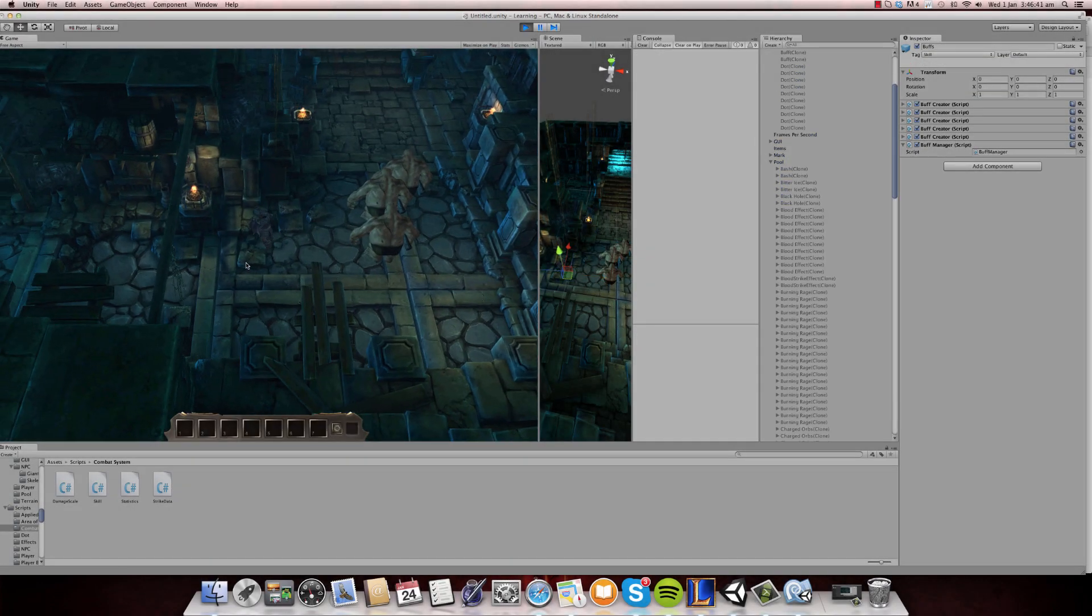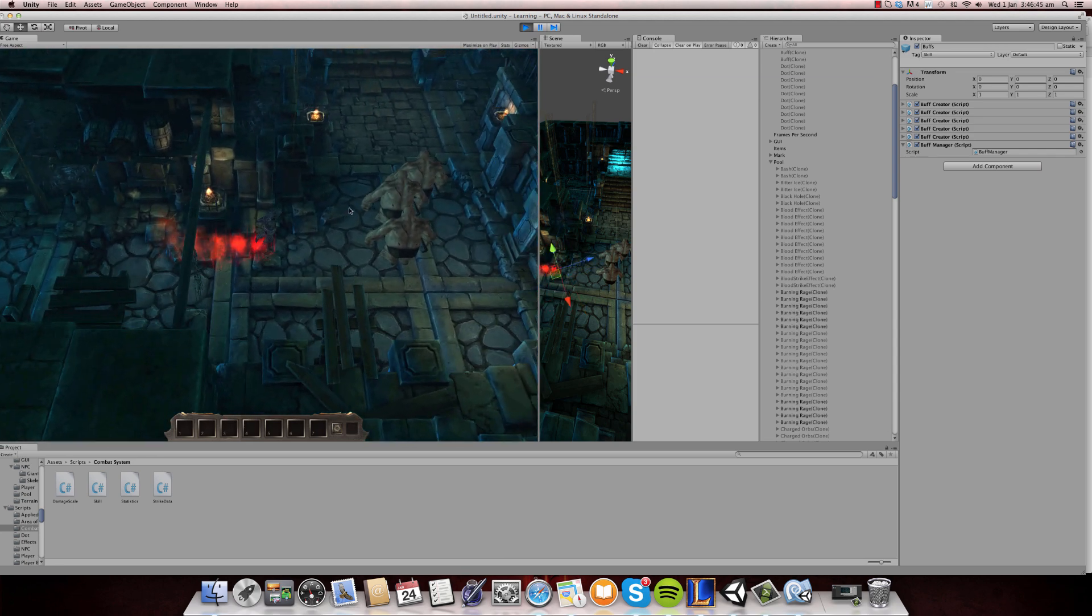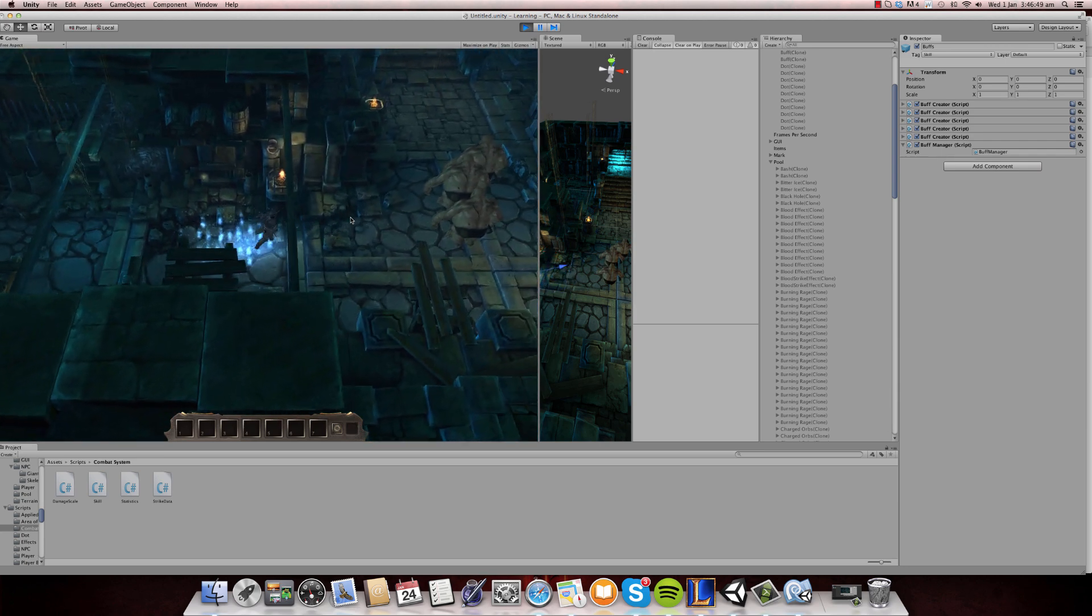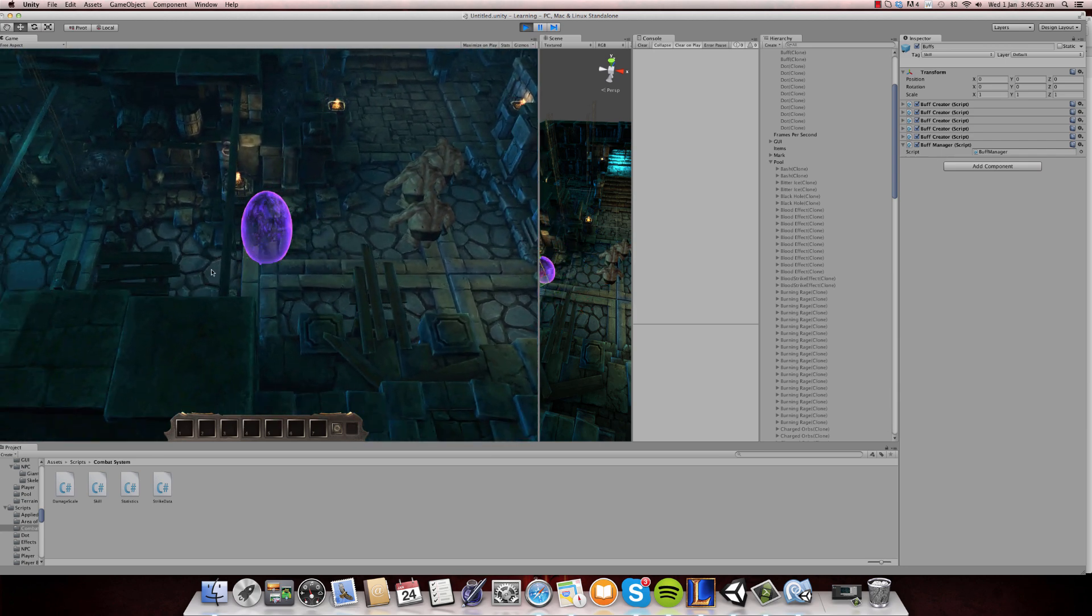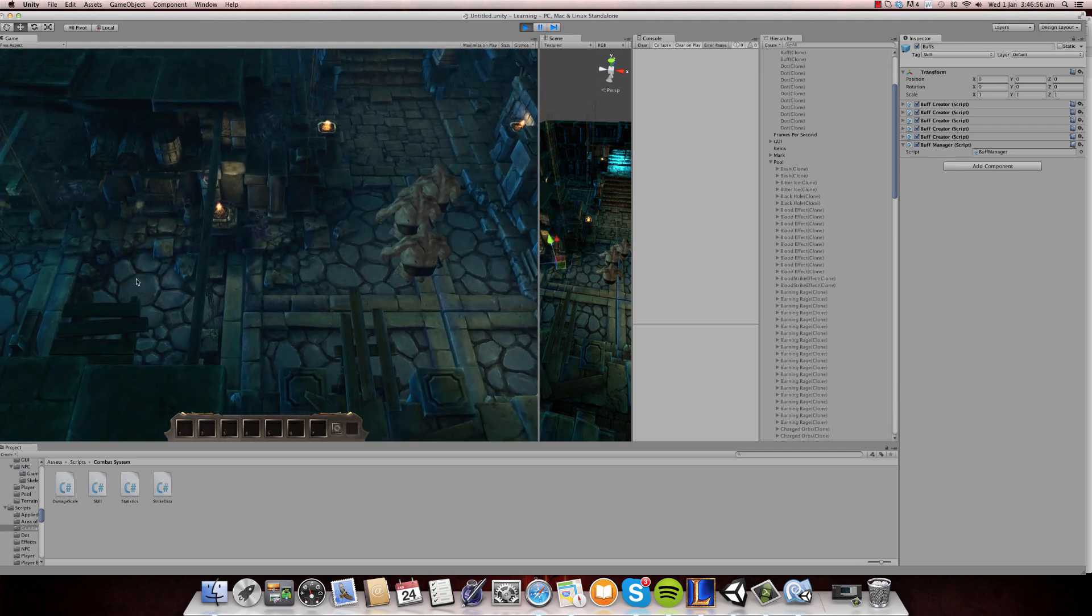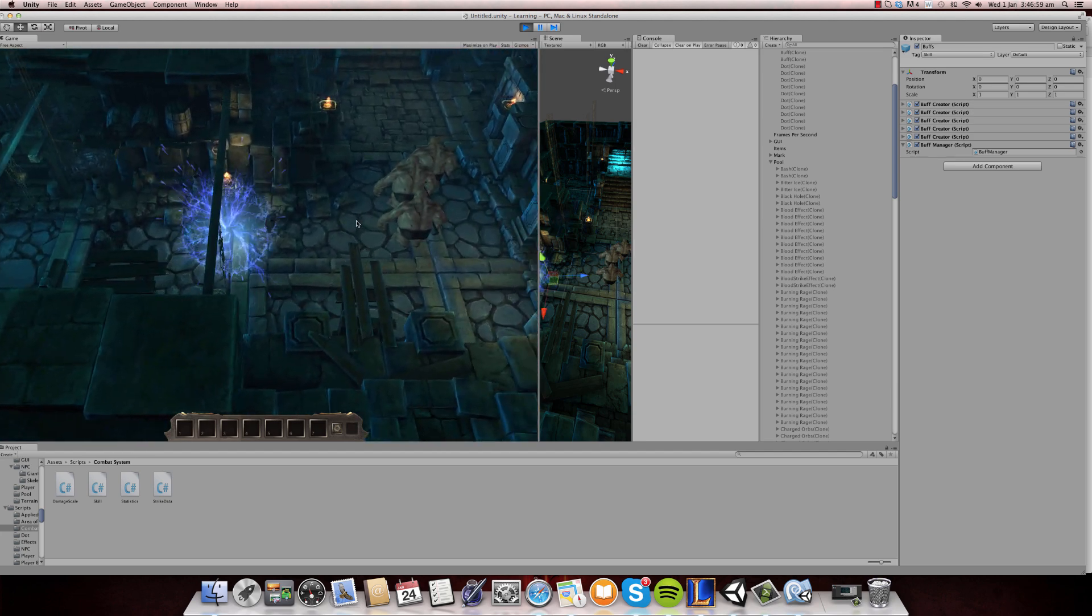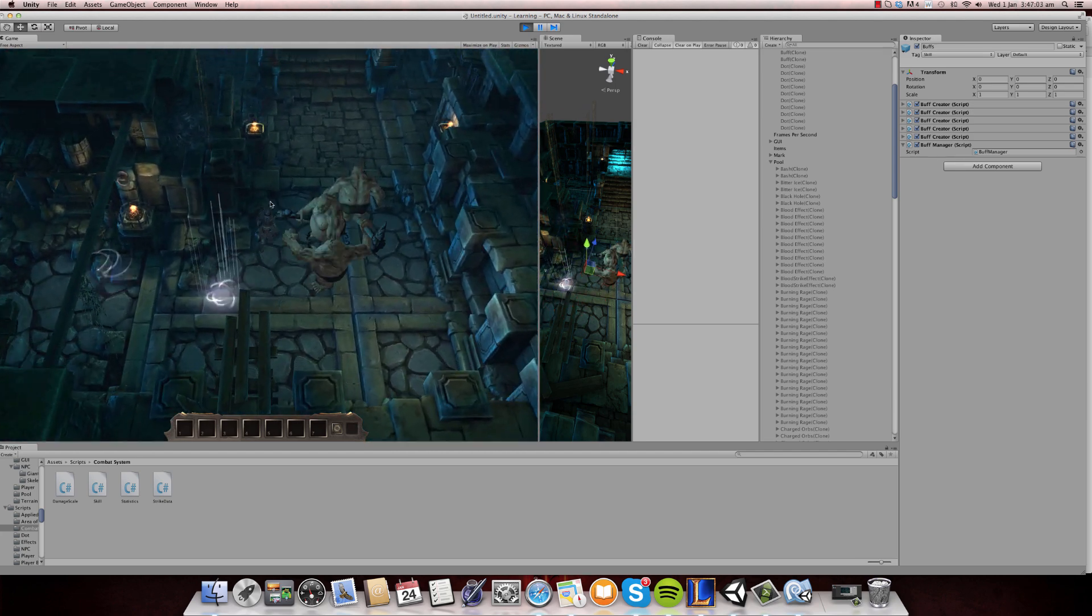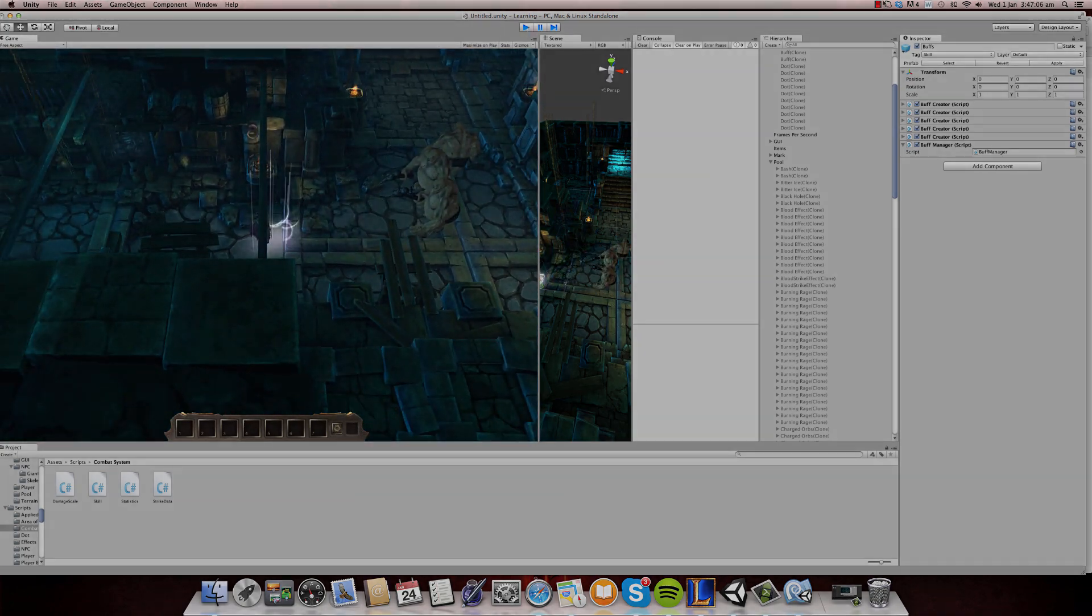So basically the first one is burning rage which basically gives this particle effect and increase my damage. And this one gives me more armor. And this gives me more resistance. And this one gives me more movement speed as you can all already see. And yeah, and this one gives me, it's an like an overall buff kind of thing. So those.